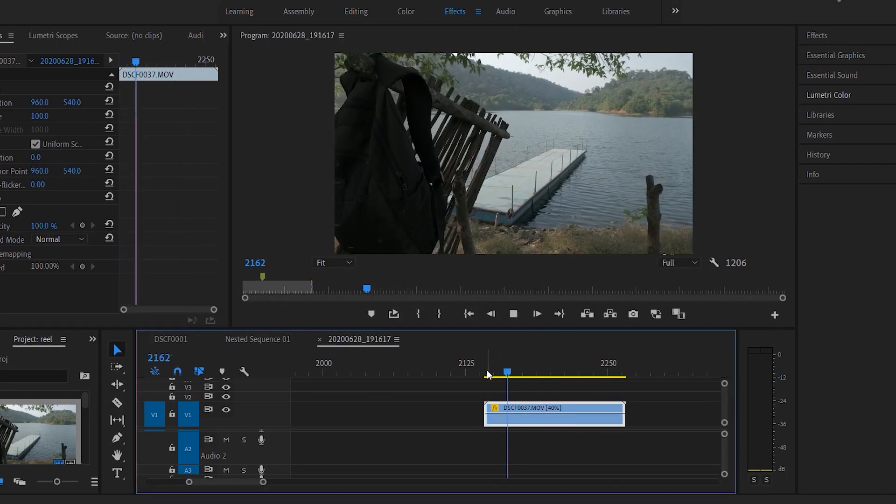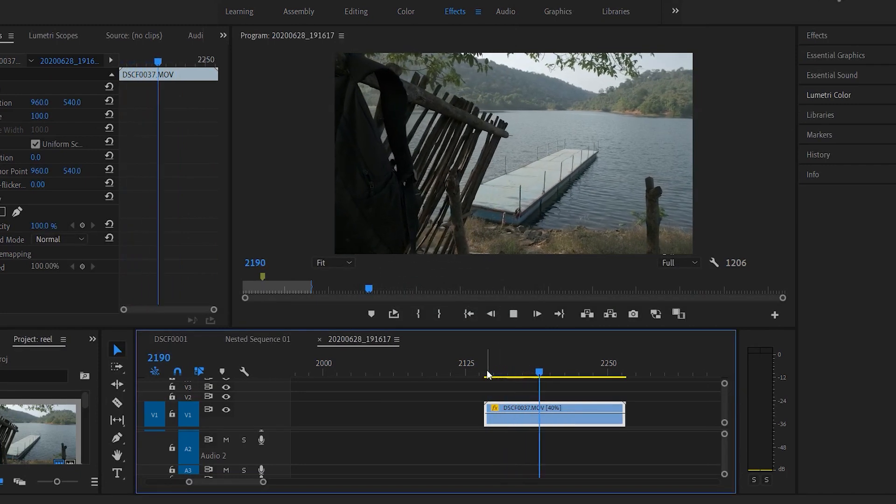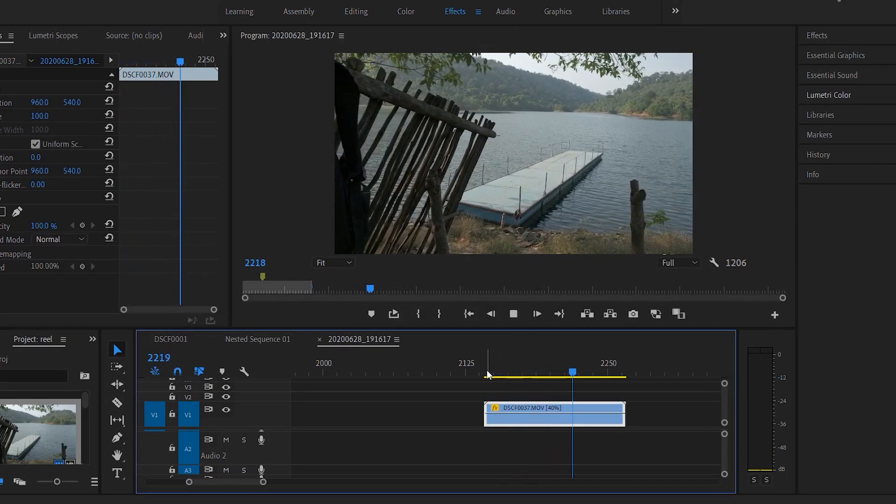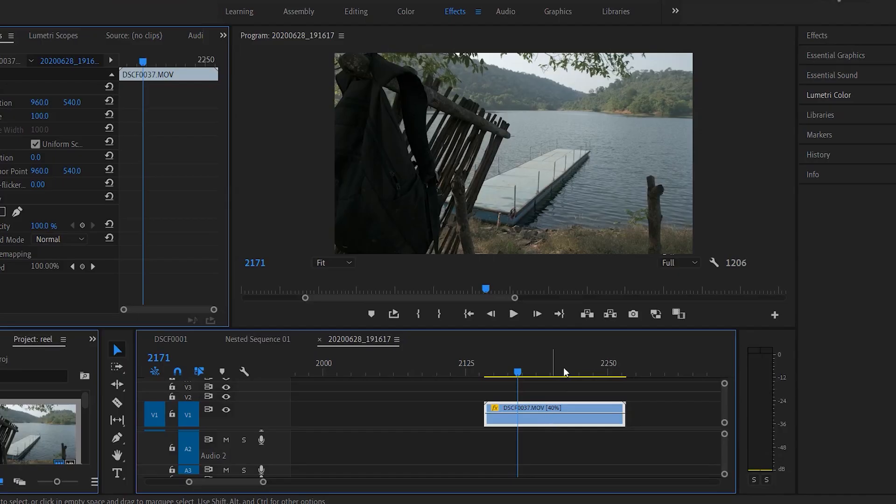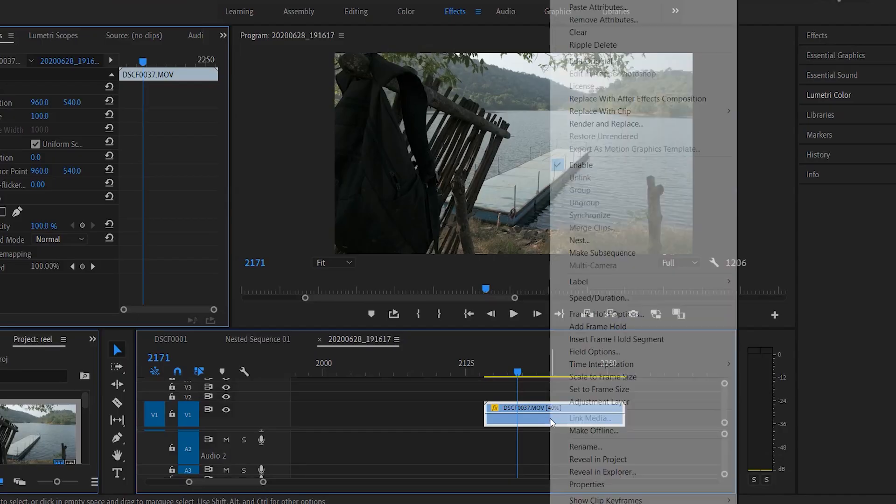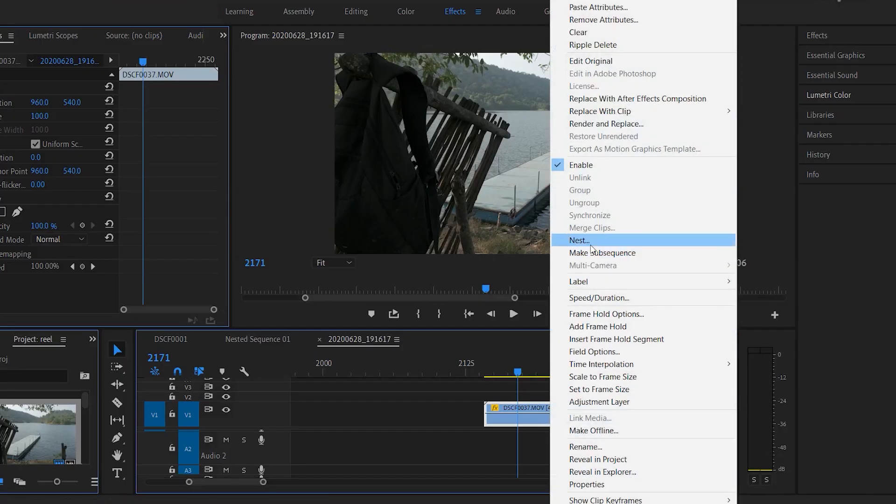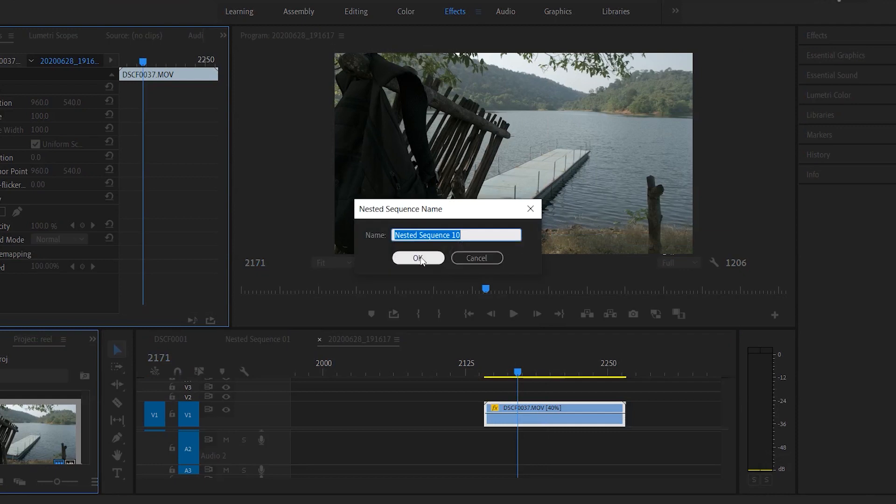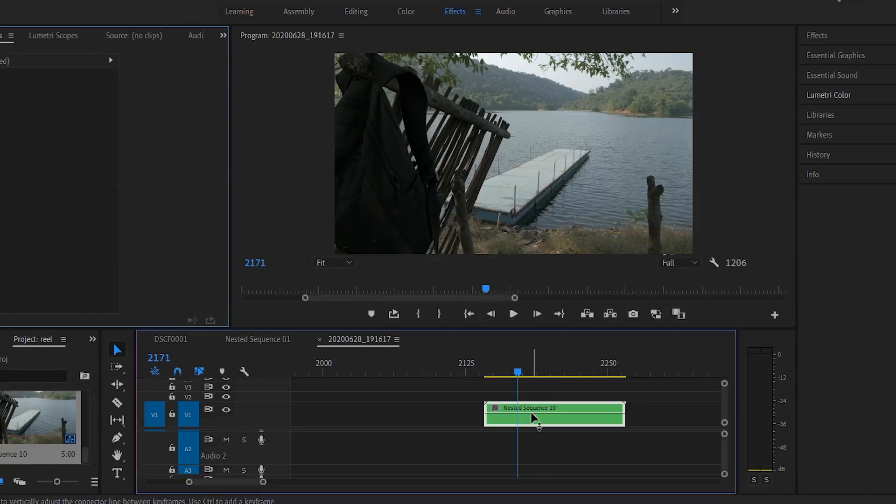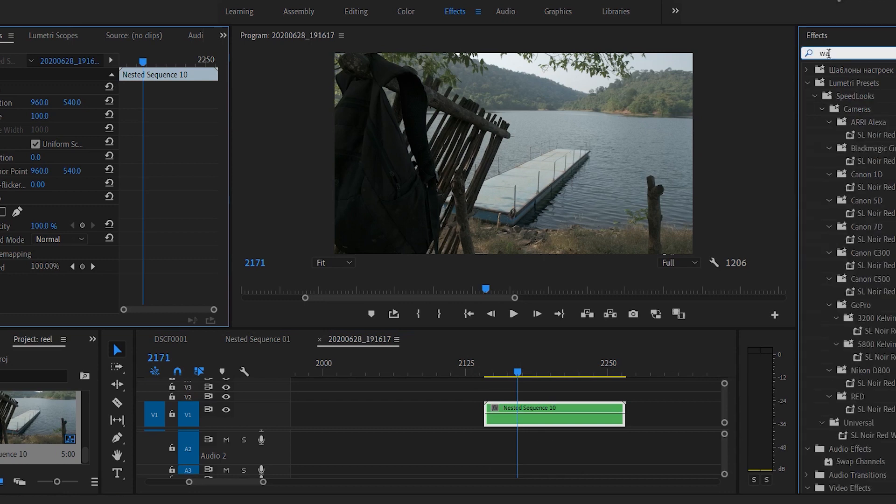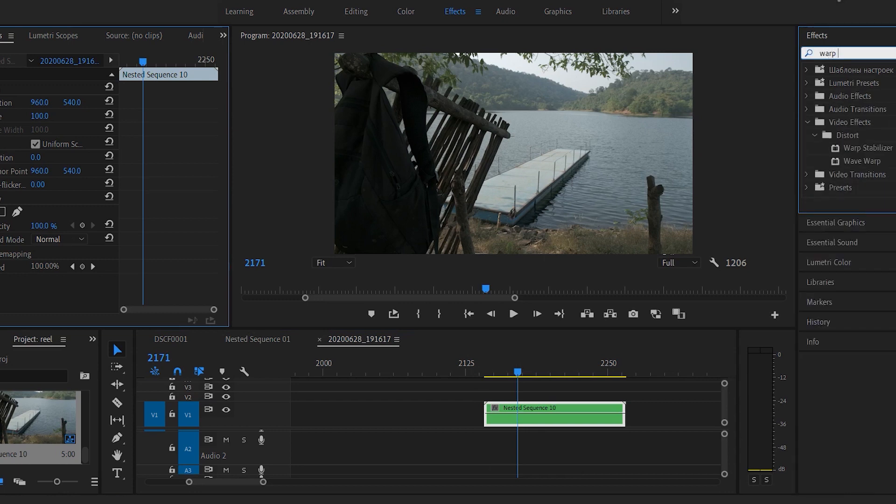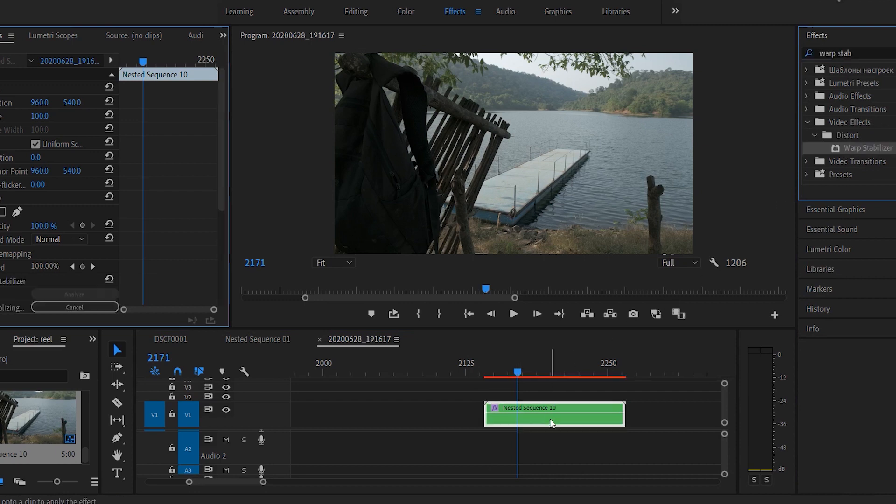As you can see, this footage looks much better now. The second step is to stabilize the footage. I'll nest this sequence, go to the effect panel, search for warp stabilizer, and drag and drop it. It will take some time to analyze the entire footage.